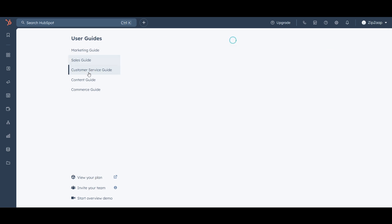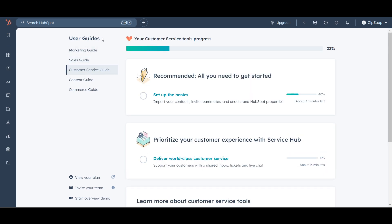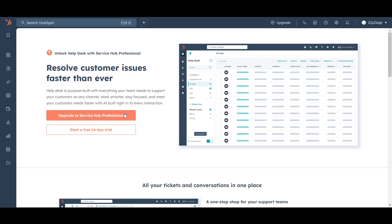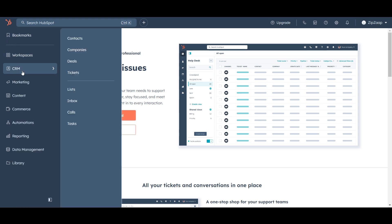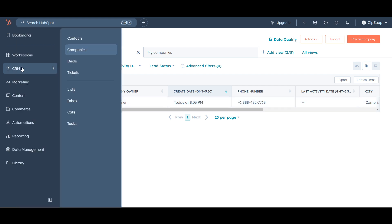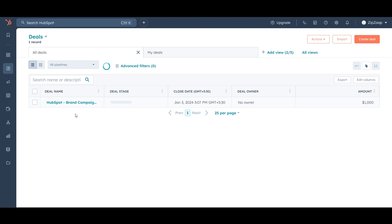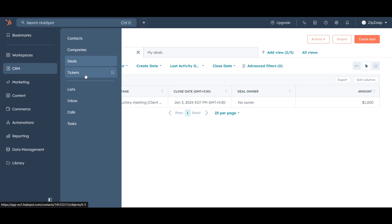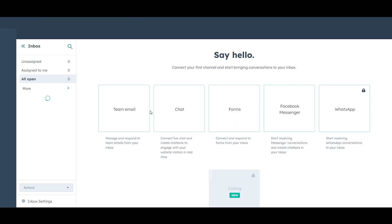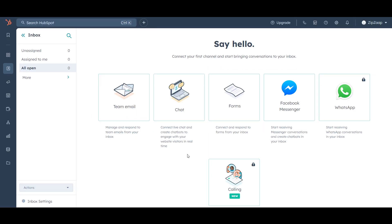On the left side you'll see the marketing guide, sales guide, and customer service guide — you can track your customers and data here. There's also your workspace with Prospecting and Help Desk. In the CRM section you'll see Contacts, showing all connected leads; Companies, showing all company data; Deals, showing deals you've made; as well as Tickets, Lists, and Inbox.